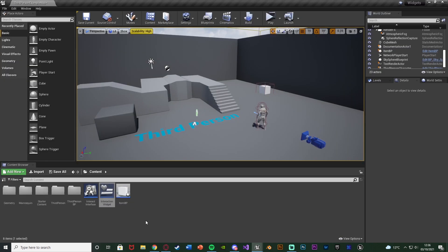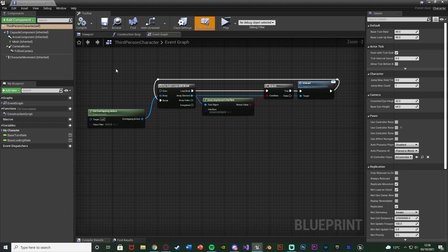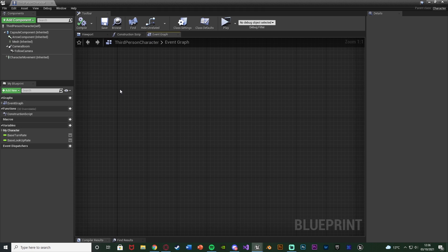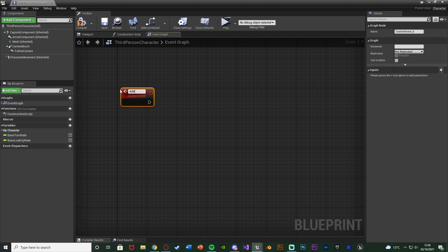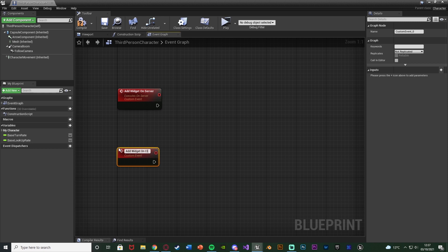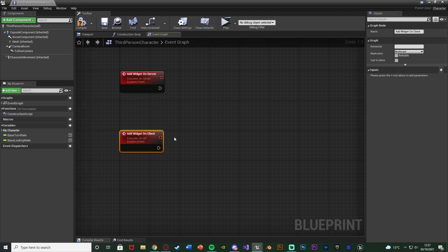What we're going to go over is actually putting the widget on screen and replicating it. We need to open up our character blueprint — for me that's Content > ThirdPersonBP > Blueprints > ThirdPersonCharacter. We're going to right-click, add a custom event naming it 'add widget on server', and change the replication to 'Run on Server'. Underneath this, add another custom event naming it 'add widget on client' and change this to 'Multicast'. Multicast is going to do it on all clients, so this example puts the widget on all of the players in the game.